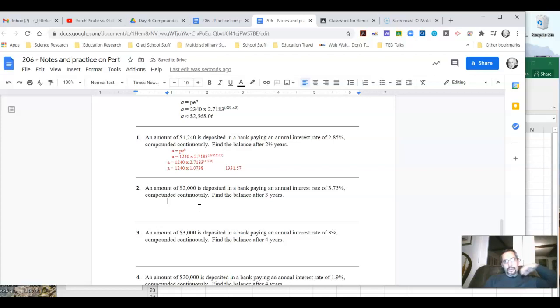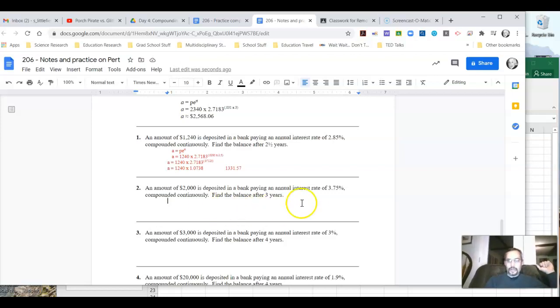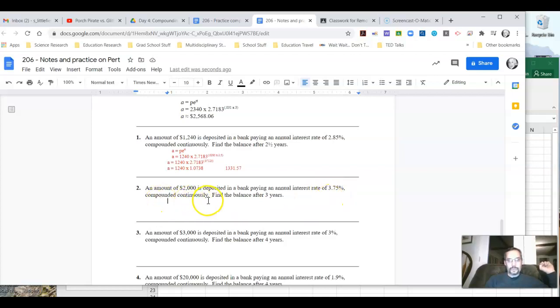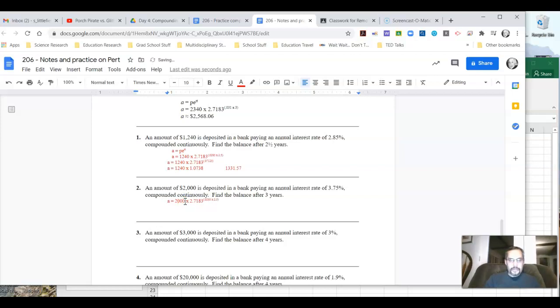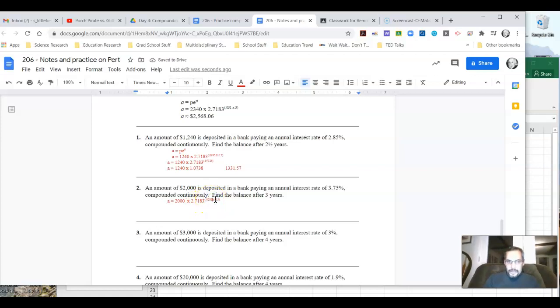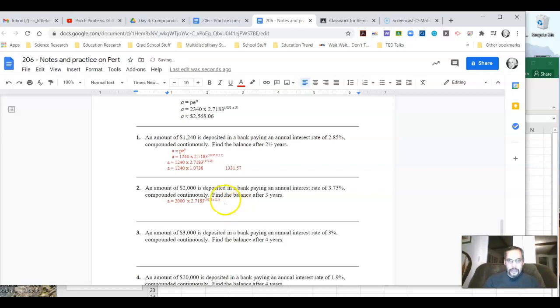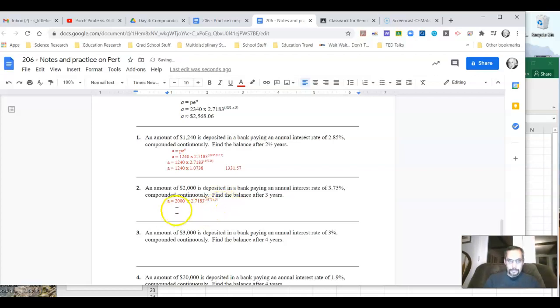An amount of $2,000 is deposited in a bank paying an annual interest rate of 3.75%, compounded continuously. Find the balance after three years. So we're going to do the same basic thing. We're going to plug everything in here. So A is going to be equal to $2,000, because that's my initial investment, times 2.7183 raised to the, now let's pay attention here, 3.75%. So it's going to be 0.0375 times, and my years here, it's going to be after three years, so I'm going to do times three.